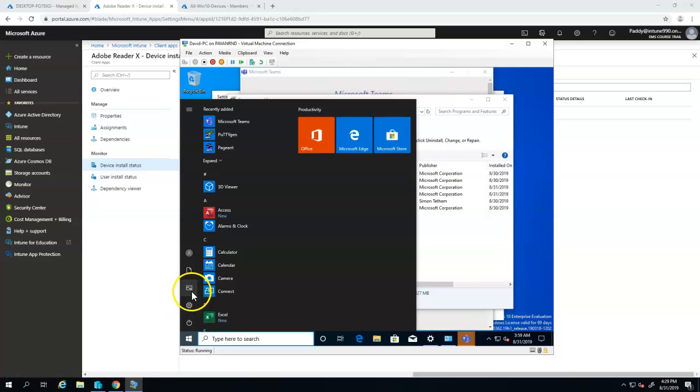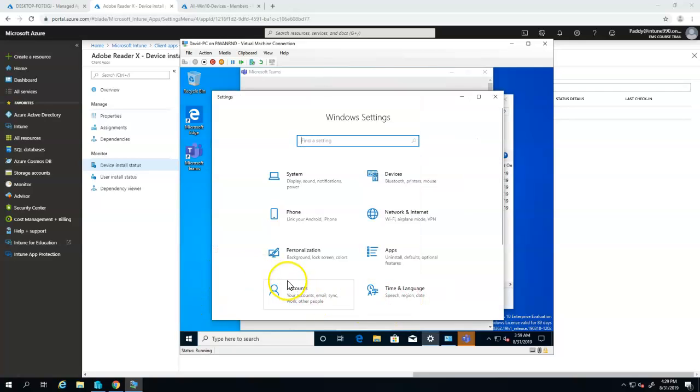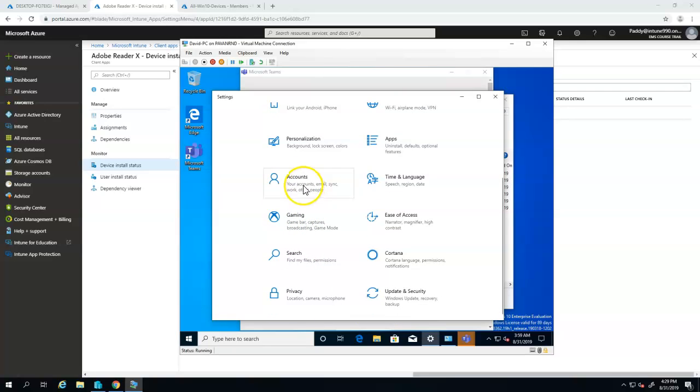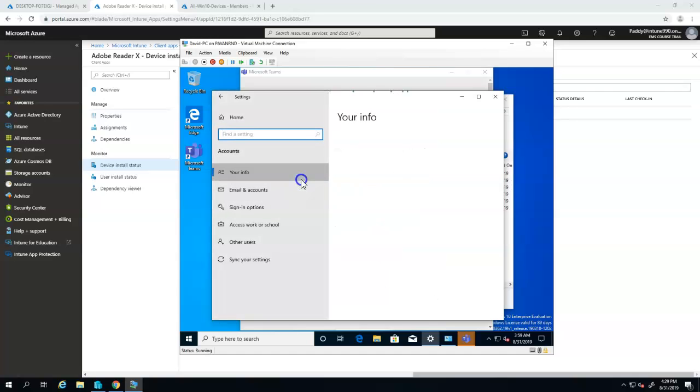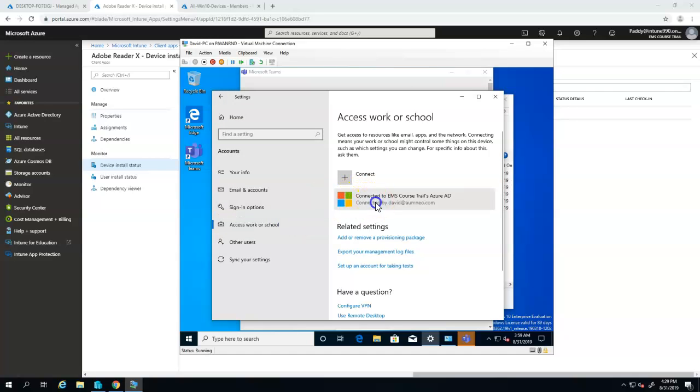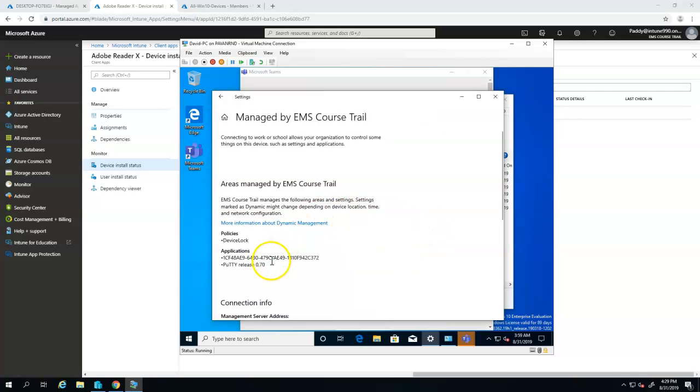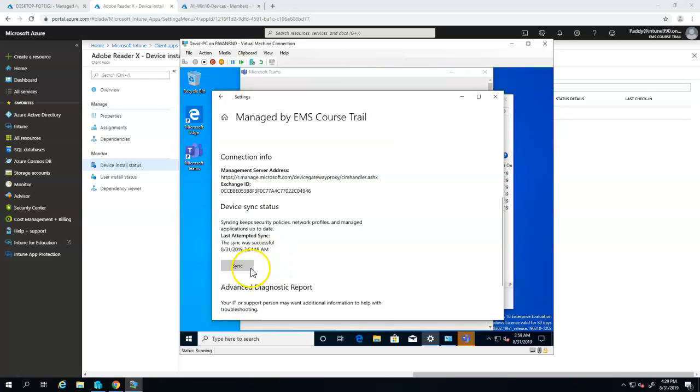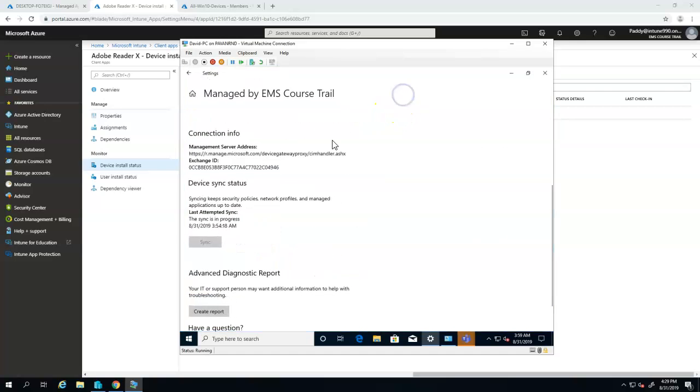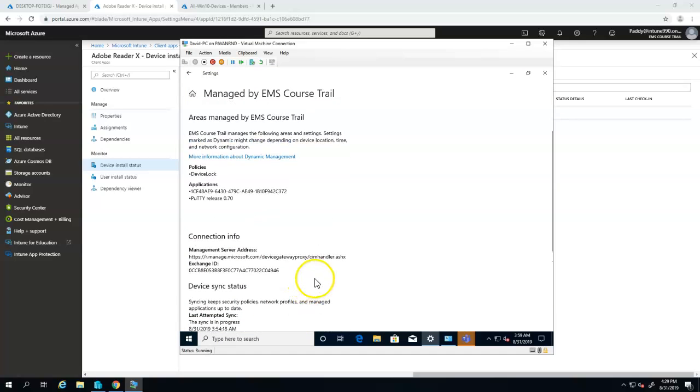So what I'm going to do is now I'm going to force the synchronization process so that my Intune client will go and sync with Microsoft Intune server. To do that, I'm just going back to the access to sync this button so it's going to sync up. So this might take some time.